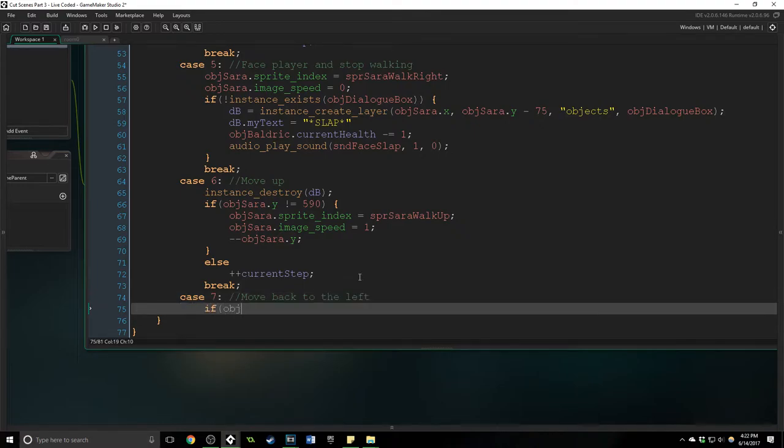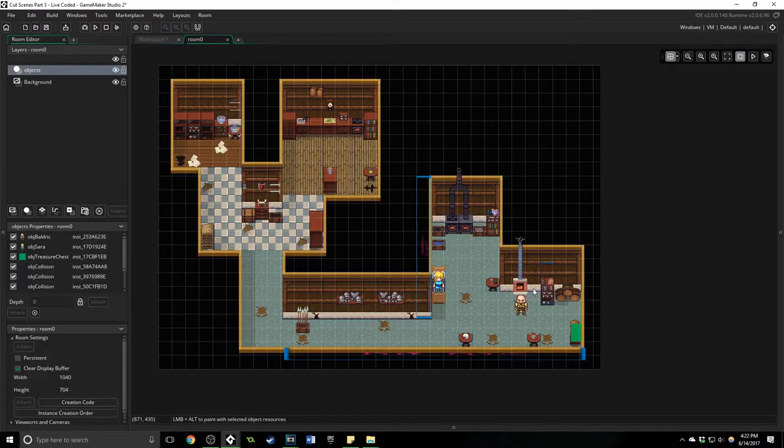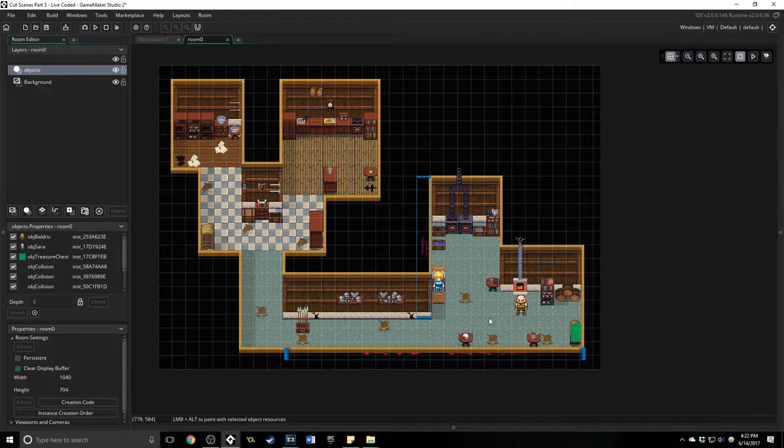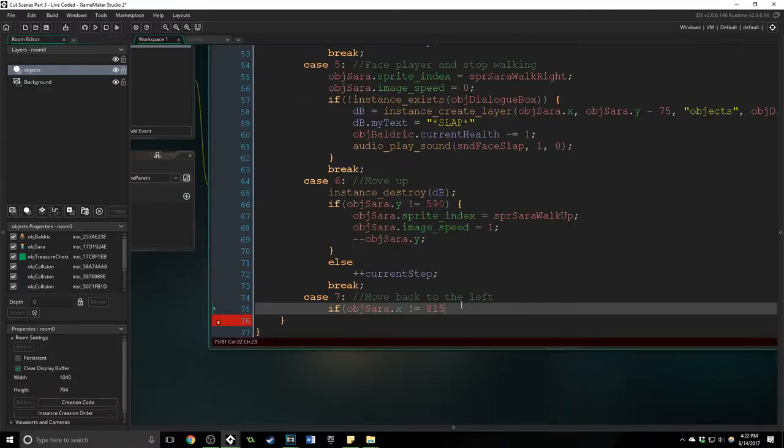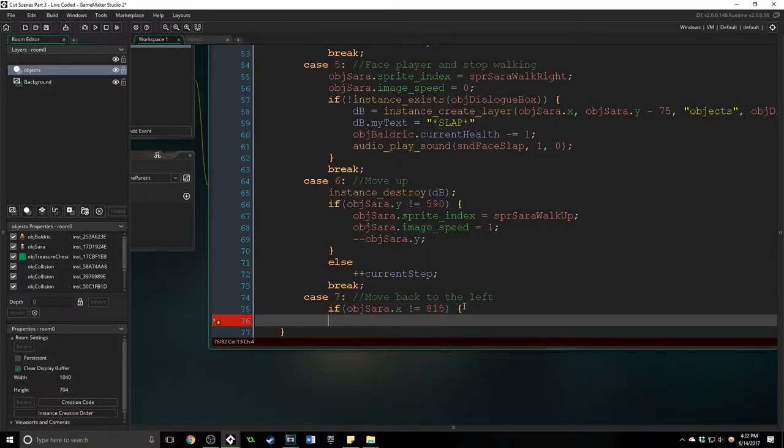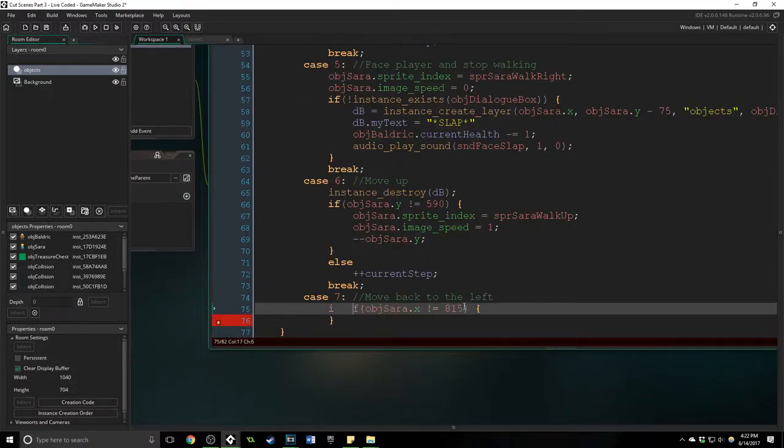If obj Sarah dot x doesn't equal 815, which again is like back over here, I want to move her in that direction.